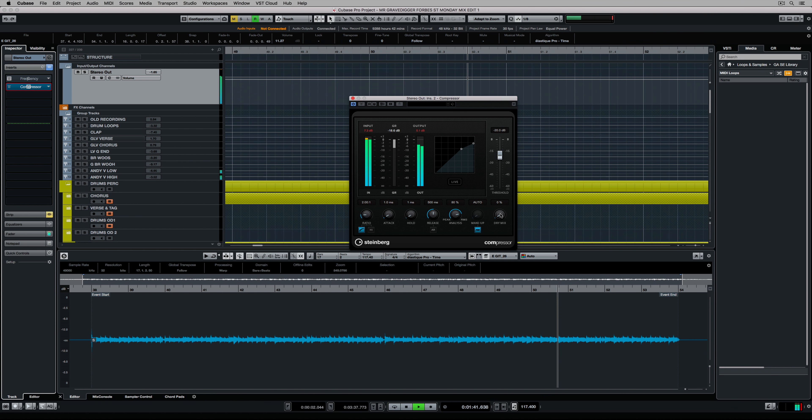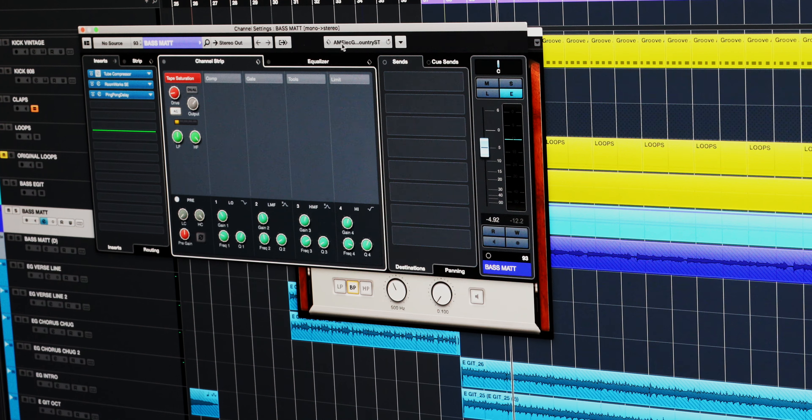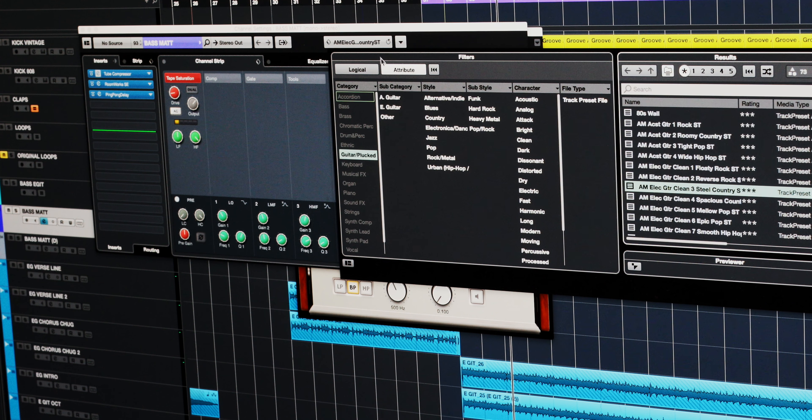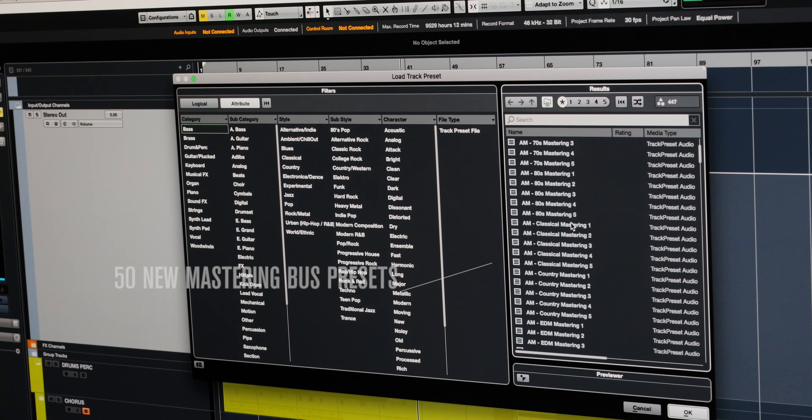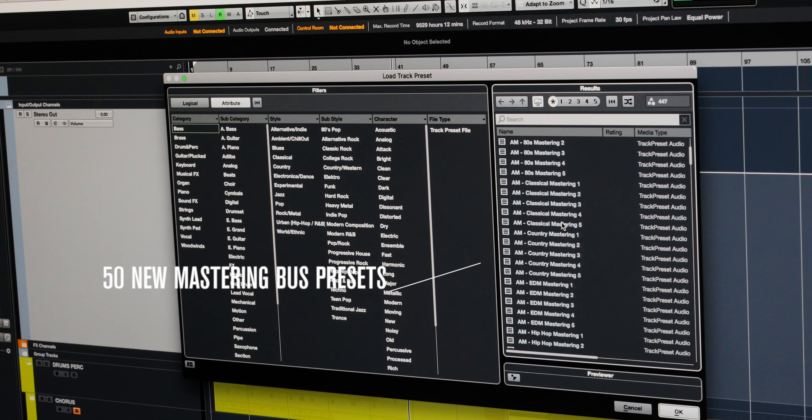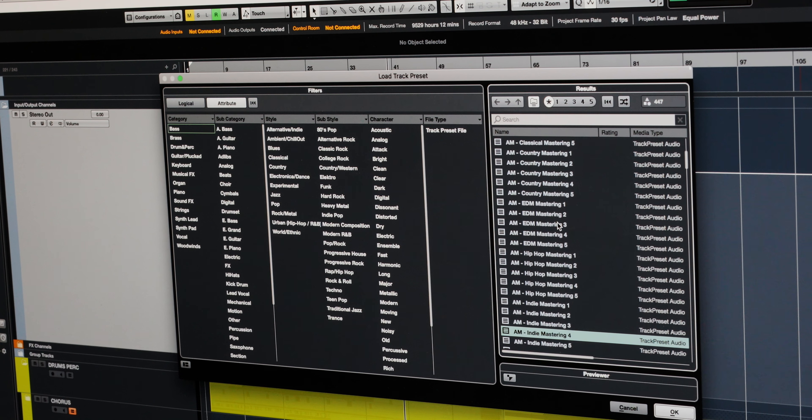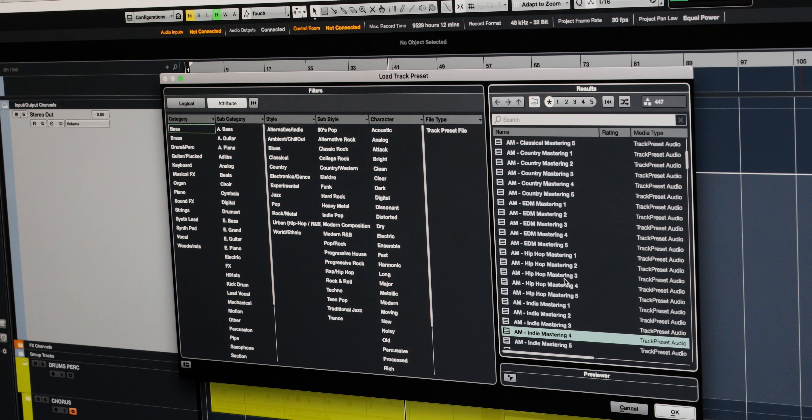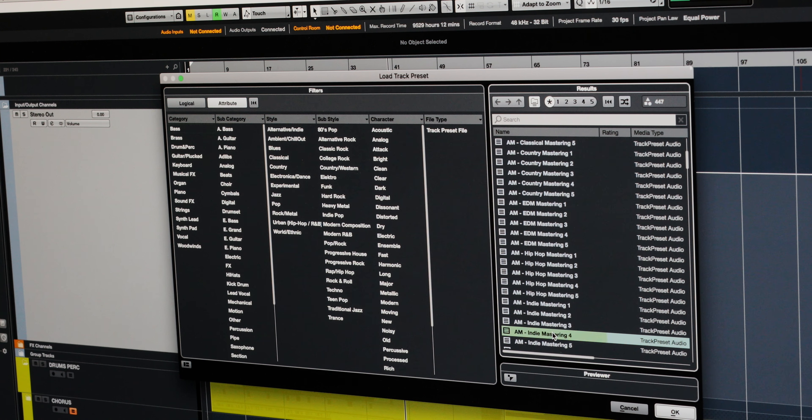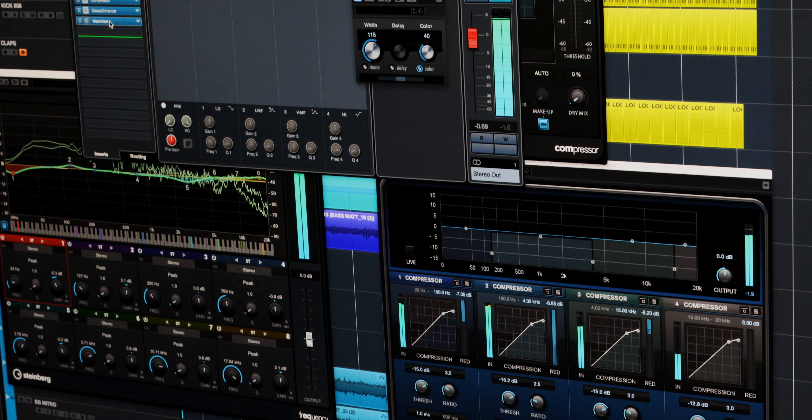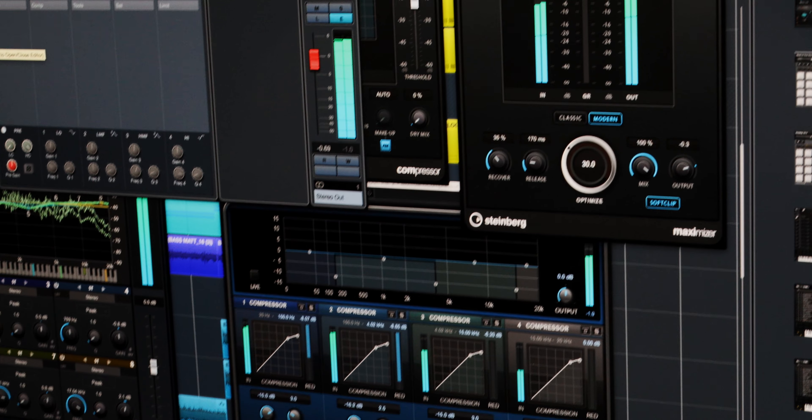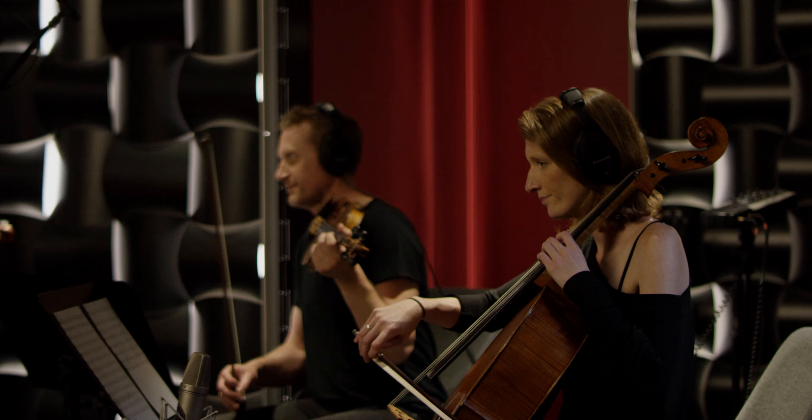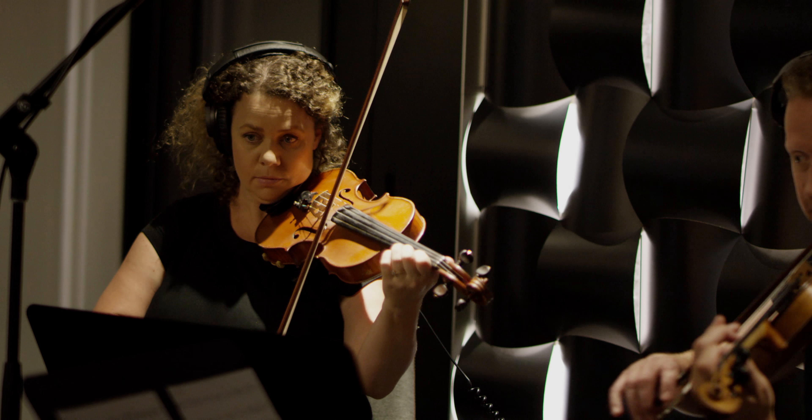Cubase Pro 9.5 comes with a massive 180 production chain presets. The presets also contain 50 specialized mastering bus presets which are designed to cover genres such as indie, hip-hop, country, EDM. The presets combine Steinberg inserts and channel strip settings and EQs to ensure that your project will sound amazing.